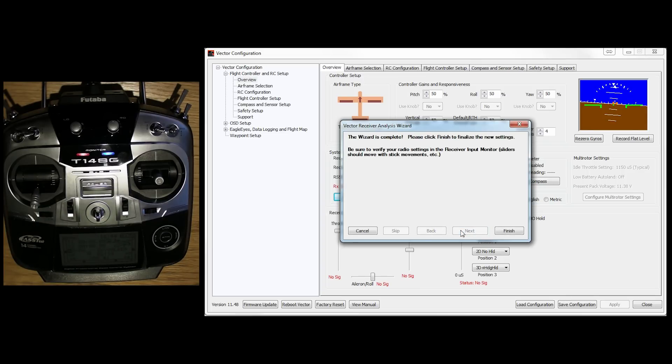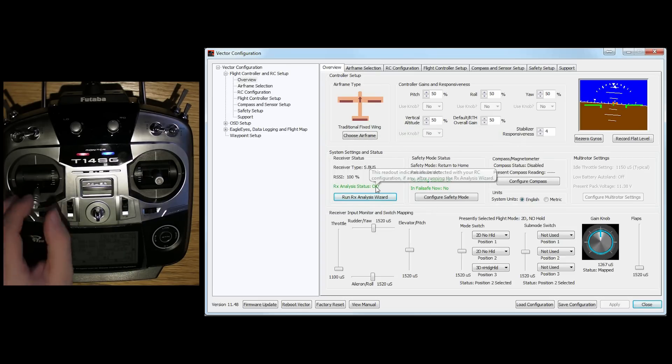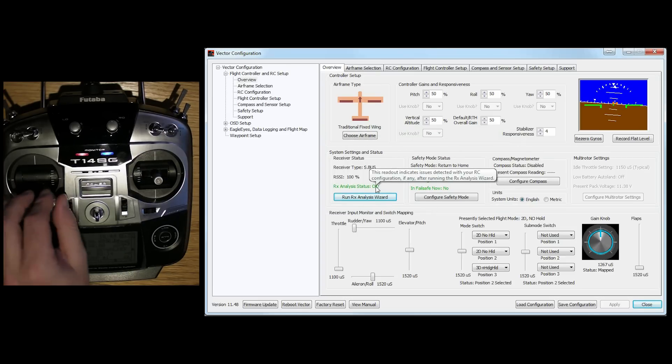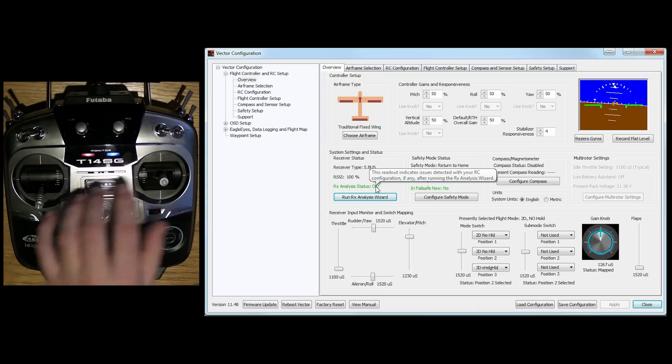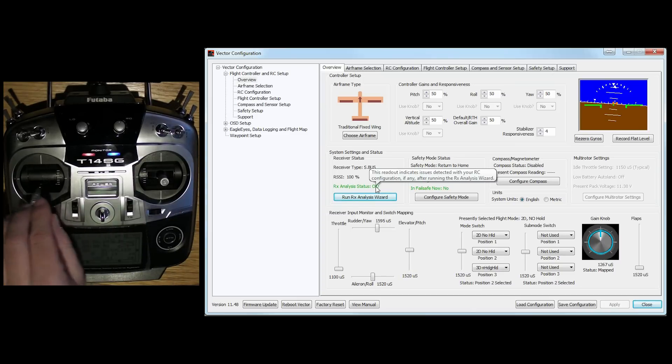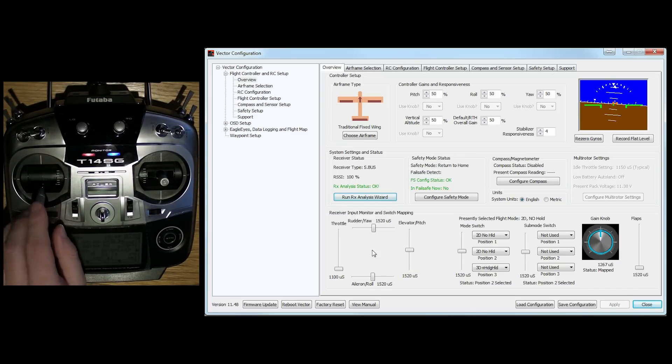Next. Wizard is complete. Click on finish. And lo and behold, RX analysis is okay. And if we move the sticks around. Left and right. Up and down. Forward and backwards. Rudder. You can see that it is all in place.